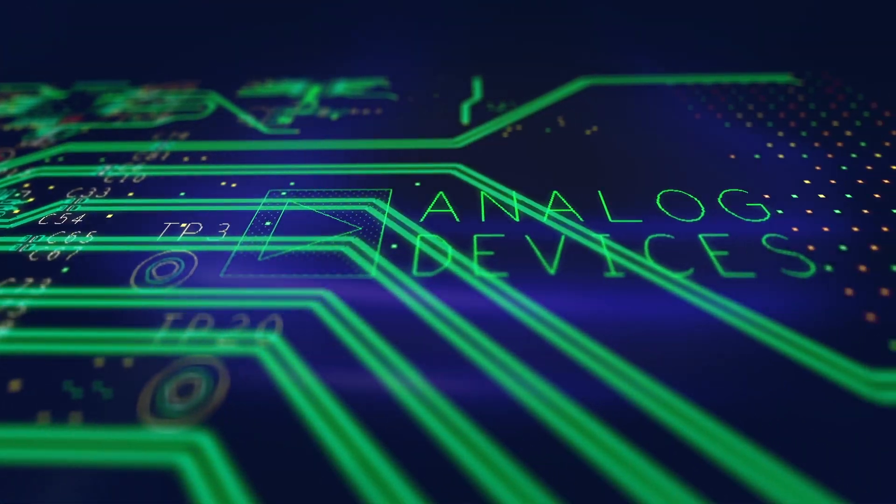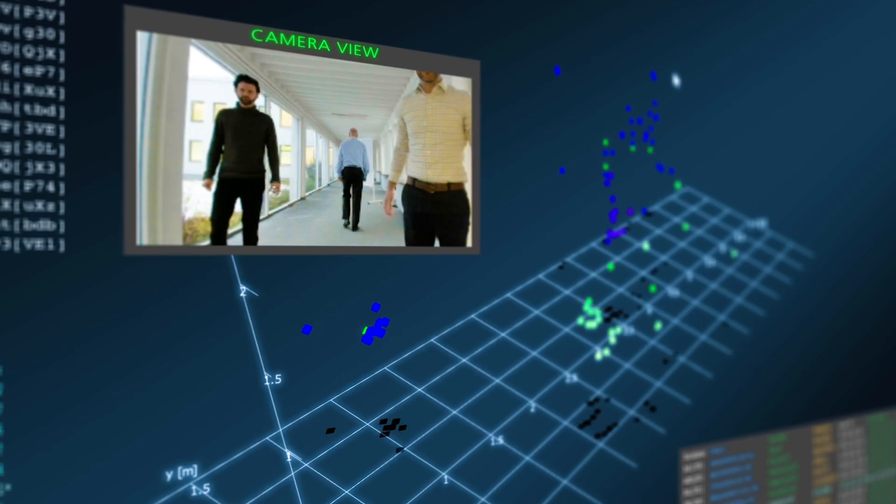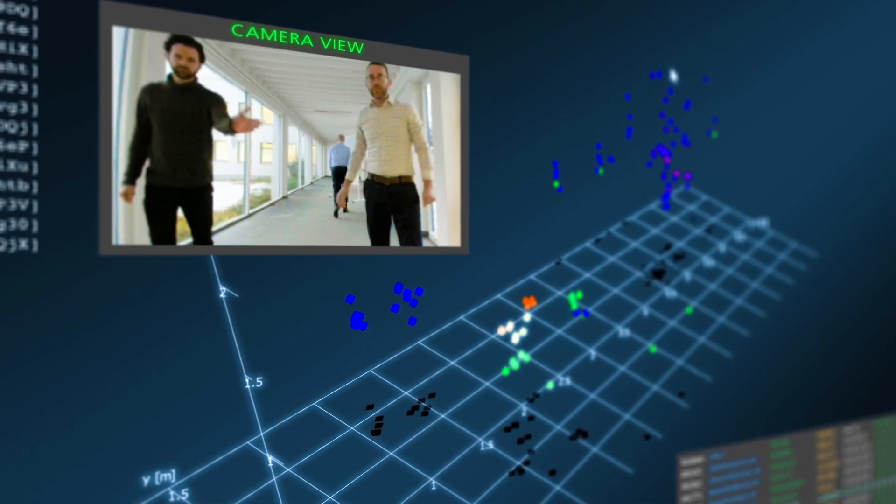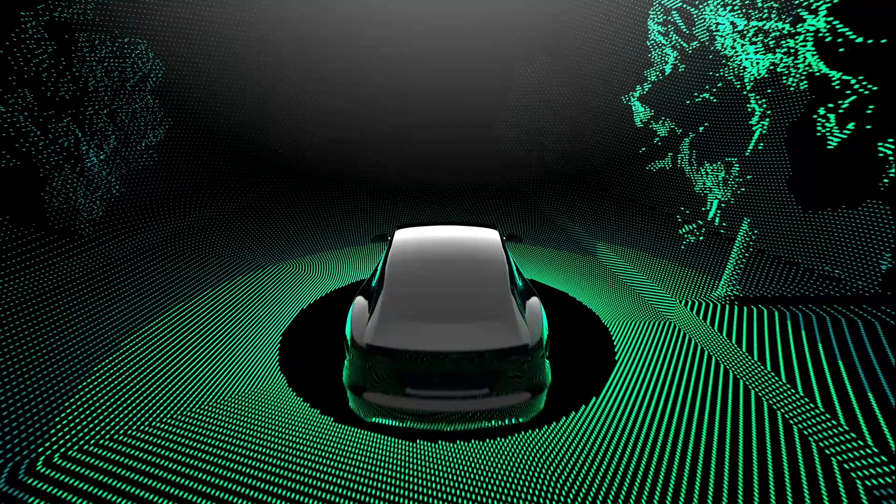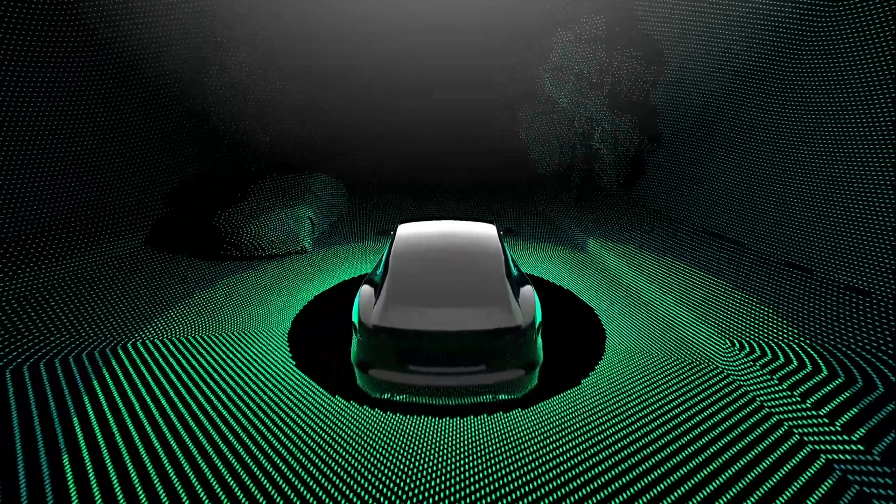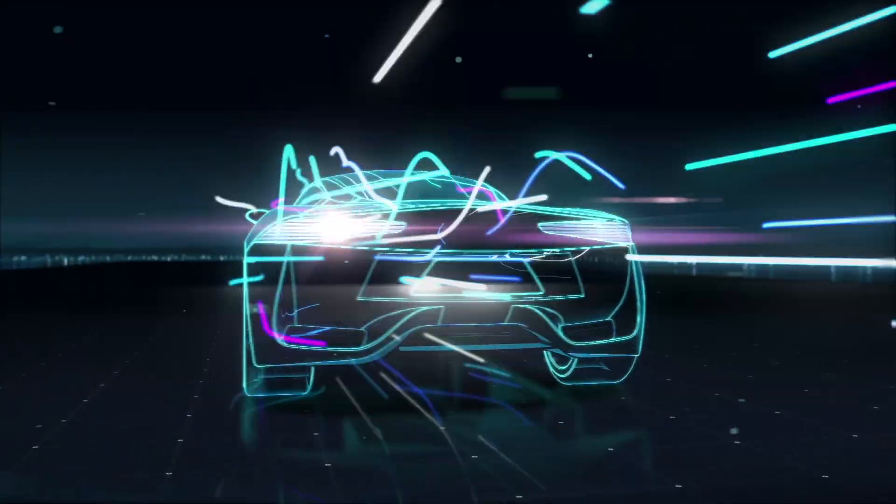Analog Devices is laying the foundation around autonomous systems today and we've been doing this for a number of years with our foundational technologies around radar sensing, LiDAR systems, as well as inertial systems.